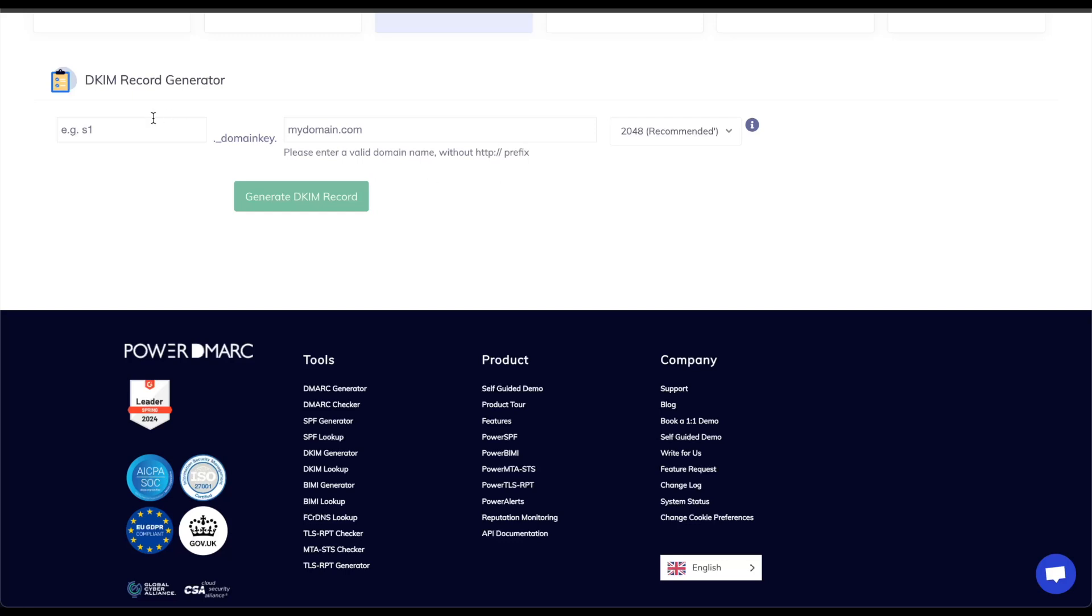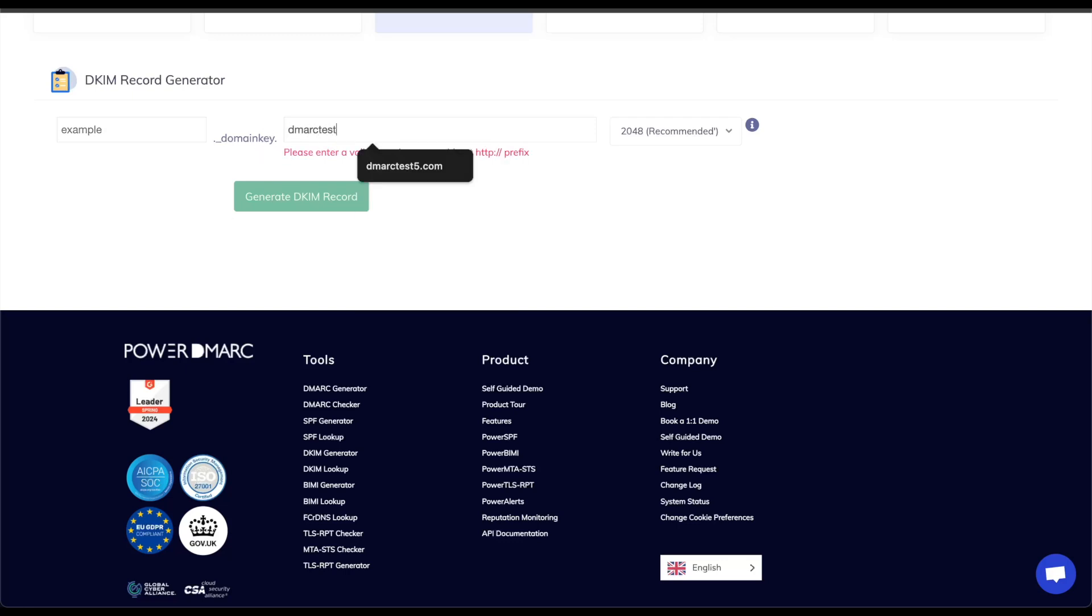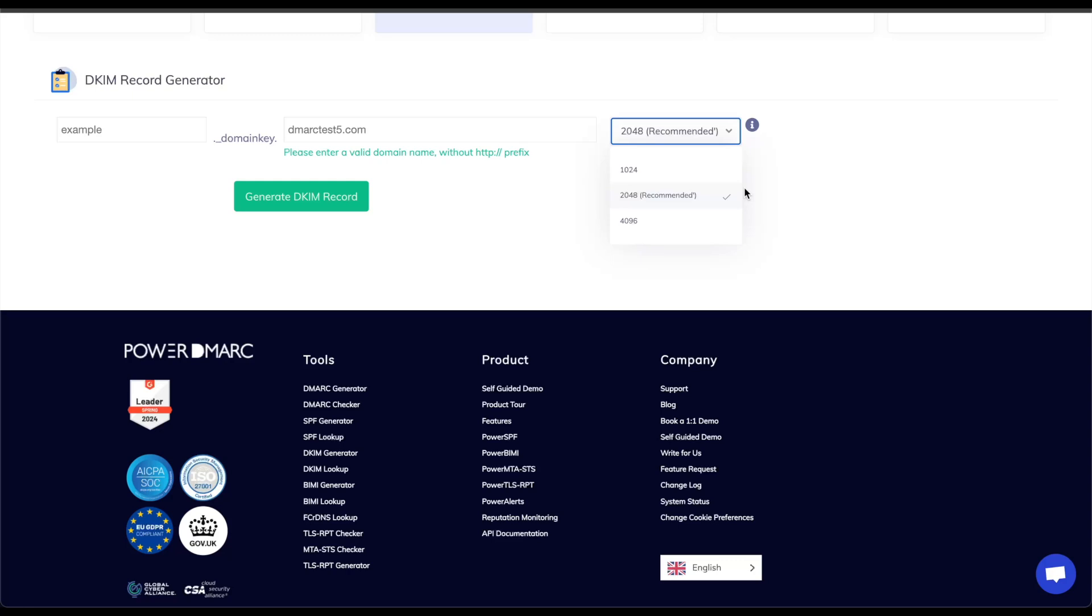So in this case let's call this example dot underscore domain key which will automatically set my domain which will be dmarktest5.com as well as the recommended bit key size. So we recommend 2048 as it has high security and is supported by most DNS and definitely supported by Cloudflare.